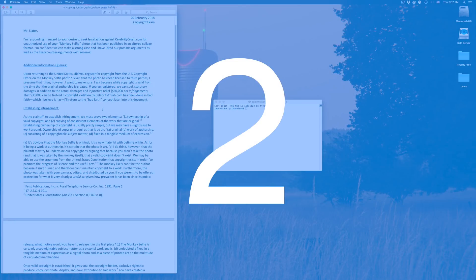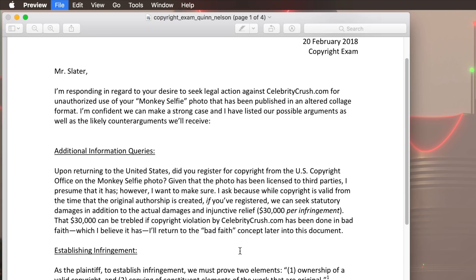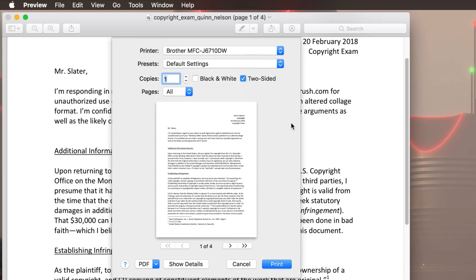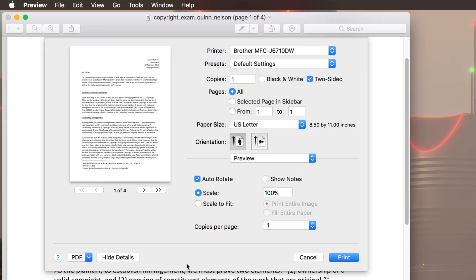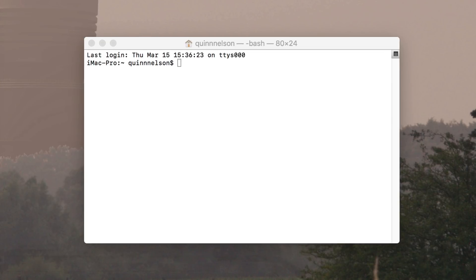Tip number two. A lot of printers have some pretty crazy default settings, and often times when you pull up the print dialog, you need to make some changes, but you have to click the show details button in order to get access to the rest of these settings. And honestly, it's one click, it's not that big of a deal. But it is kind of annoying if you print a lot of stuff, and let's say your printer like mine, for whatever reason, always prints two-sided, even though I tell it not to every time.